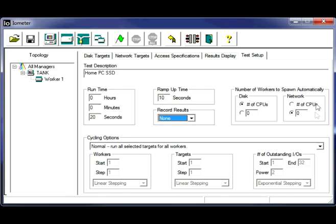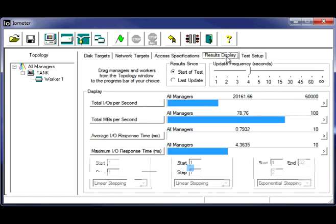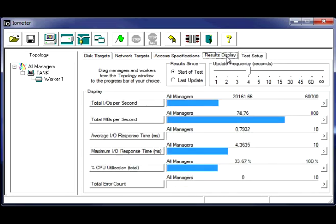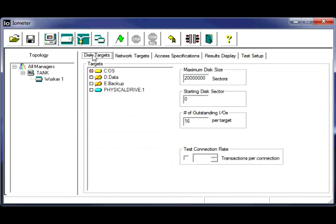The rest of the defaults you can leave as is. The disk, the network, and the cycling options set to normal. That's just fine the way that is. All right, so we're going to go back to our results display for our startup. Just go over and make sure we have everything set here.